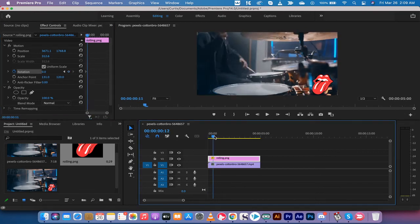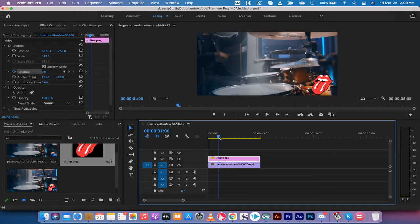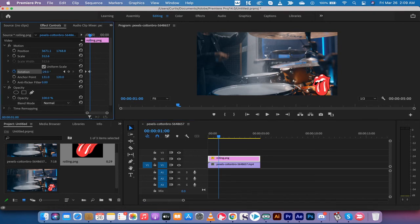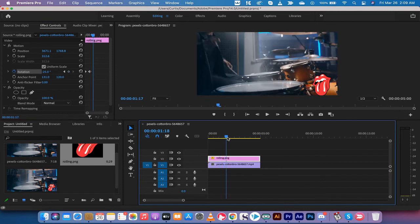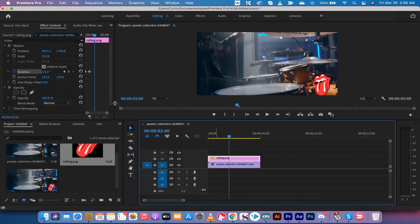I'm going to move forward to about one second, let's say. At one second, I'm going to rotate it 25 degrees to the left. So I went to minus 25. And then when I hit two seconds, I'm going to rotate it back to zero.